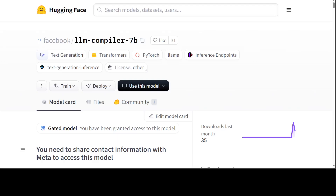They compared LLM Compiler foundation to Code Llama base, and LLM Compiler fine-tuned to Code Llama Instruct. They evaluated LLM Compiler's ability to emulate compiler optimization by giving it samples of unoptimized intermediate representations and a randomly generated list of optimizations, then asked the model to generate the corresponding IR after the optimizations had been applied. In one benchmark testing accuracy at emulating compiler optimization, LLM Compiler achieved 20% accuracy whereas Code Llama had just 0.8% — remarkable. They also evaluated disassembly performance by giving the model x86 assembly code and asking it to generate the corresponding IR, which the model did with high accuracy and efficiency.